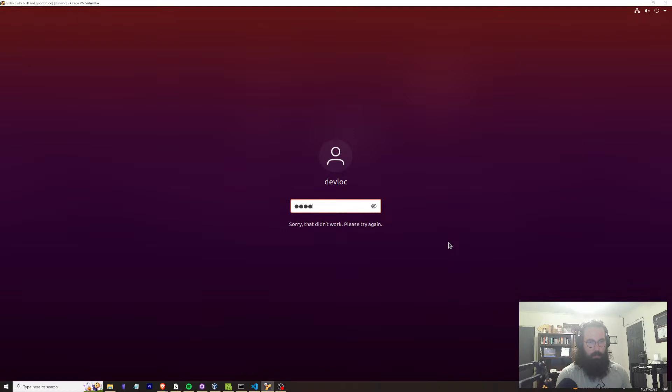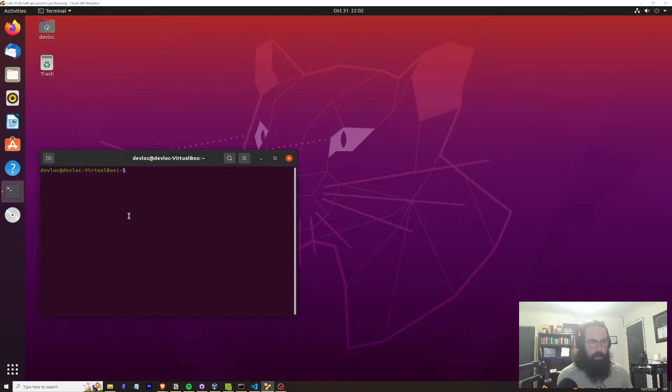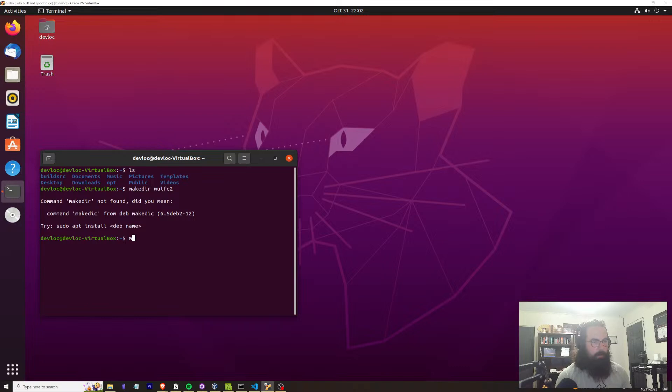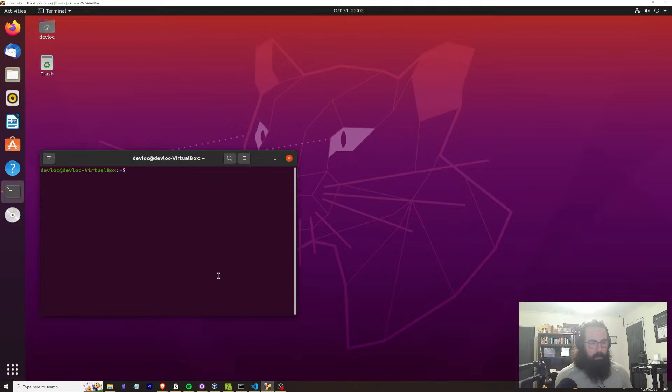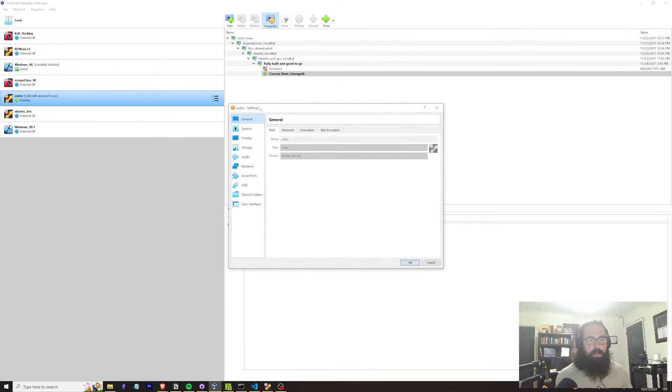We're going to do a very simple C2. I'm going to make sure I've got the networking correct — we're going to use a bridged adapter for this because I'm too lazy to do anything else. Let's pop it over to bridge so everything can talk very nicely.